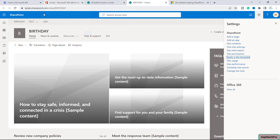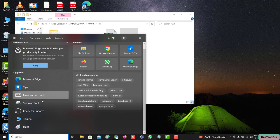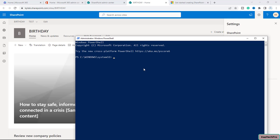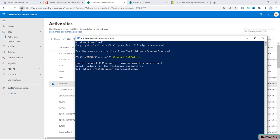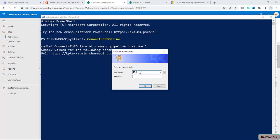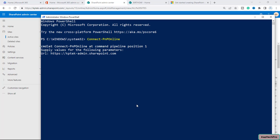We will use the site named 'birthday' for today's demonstration. Let me open PowerShell to begin the process. Now we are in PowerShell and the first command we will run is to connect to our PNP Online. I'll provide the URL of my SPO admin center and enter my credentials. Now we are connected to PNP Online.